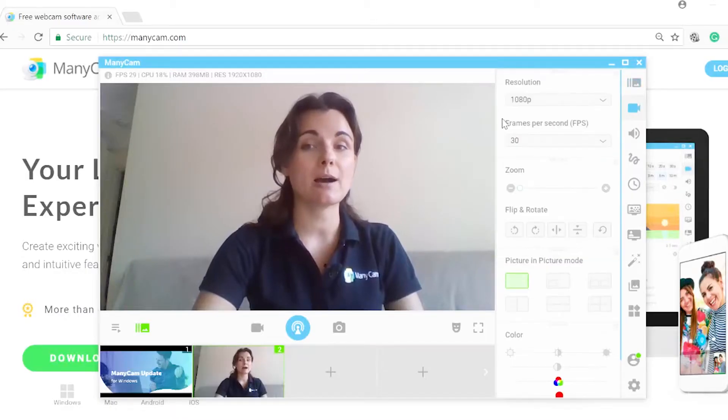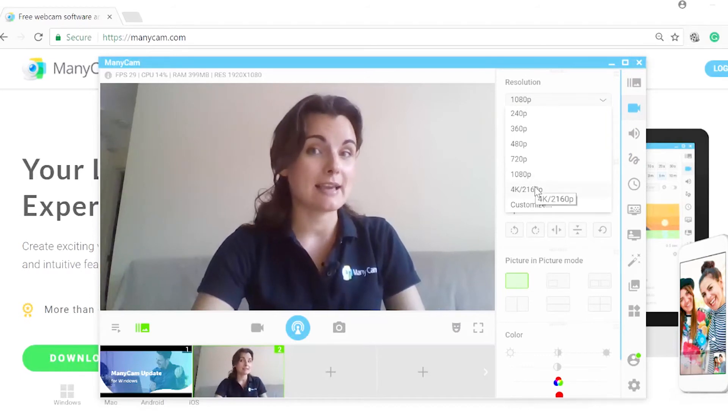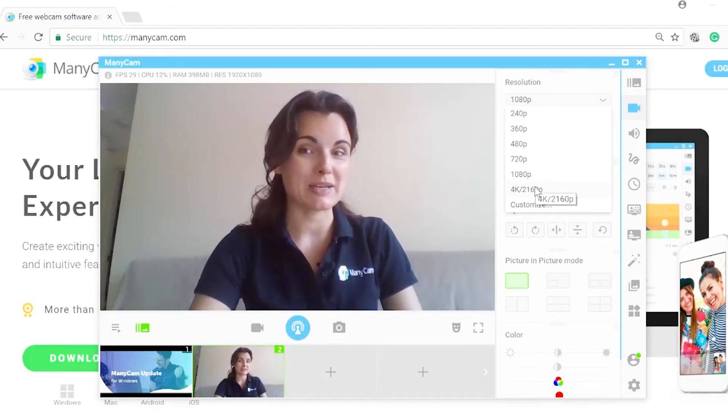Some webcams are coming out with up to 4K video quality, which allows you to stream professional-looking videos or conferences. Manicam is officially supporting the 4K video format. It's actually pretty easy to switch to 4K resolution: just go to the video tab and in the resolution section choose 4K — that's assuming your camera is a 4K one.